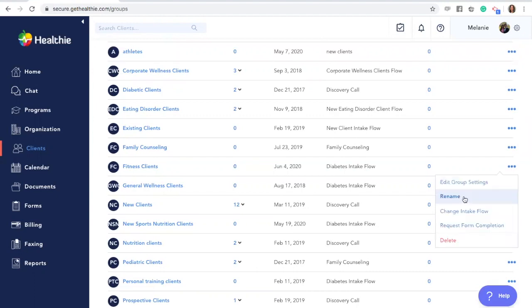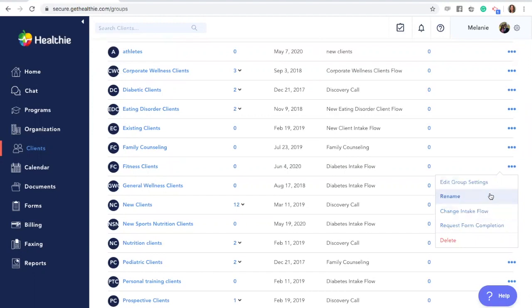You can manage your group and settings by clicking the action tab or the three dots next to your group. This will allow you to rename, request forms from your group, change the intake flow or the new client paperwork with your group, and edit your group settings, which we'll also discuss in the next section.